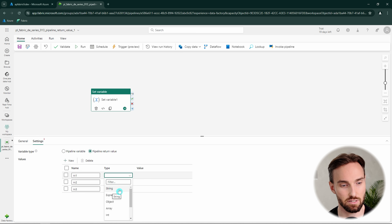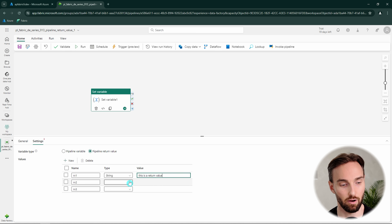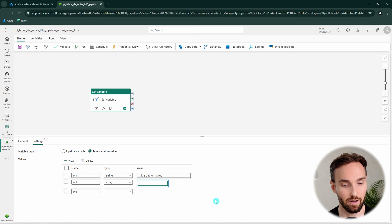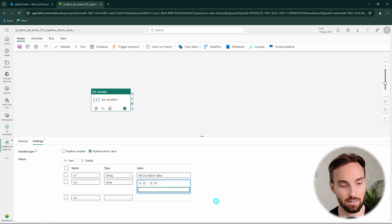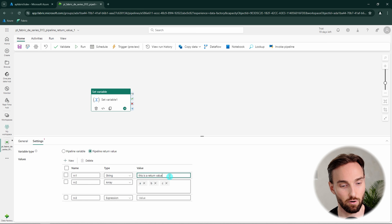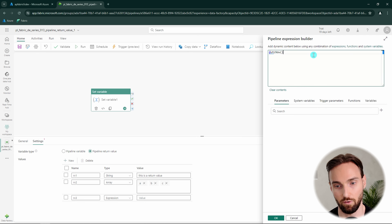For RV1 let's use string with the value 'this is return value'. For RV2 let's use the array type and define the data: A at the first index, B at the second, and C at the third. For RV3 let's use the expression type — unlike the string type, the expression type has dynamic content available. We'll add a simple UTCNow function and return its value. Then click OK.